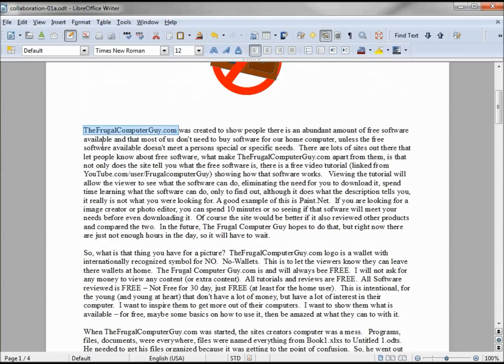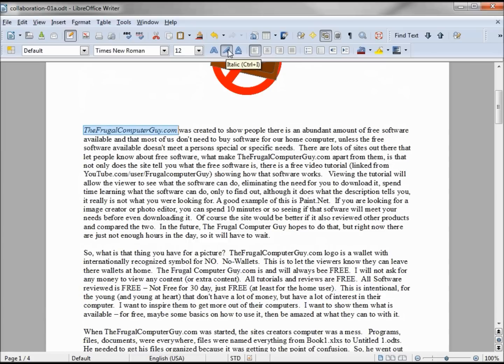He's also going to change the formatting of the FrugalComputerGuy.com to italic. He's also going to add in a sentence in this first paragraph.